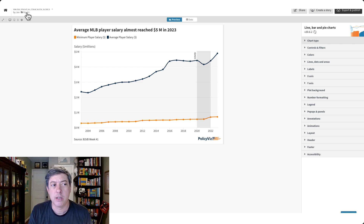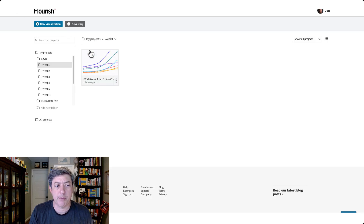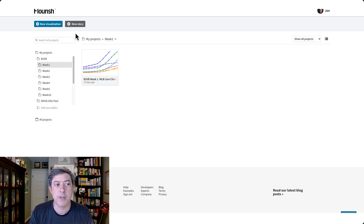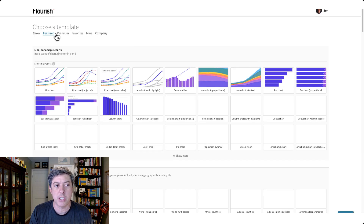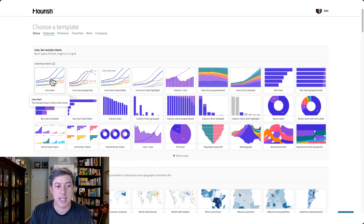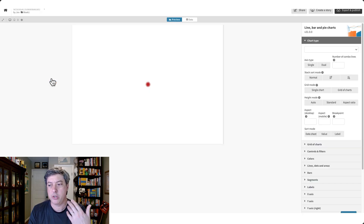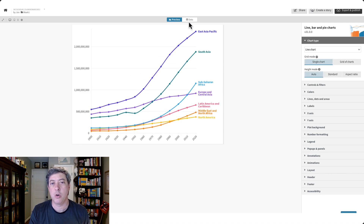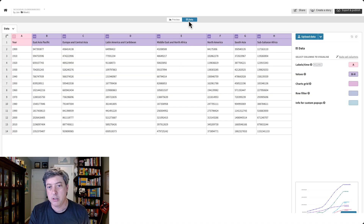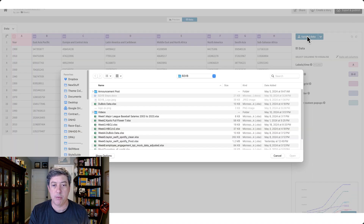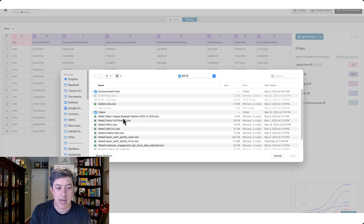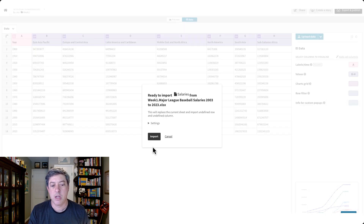I have my Flourish structure set up from week one to week two, already building things out. We're going to create a new visualization — just go to New Visualization, click that line chart, and it will pre-populate. Then I need to go into my data tab and upload my data, grabbing the first data set.